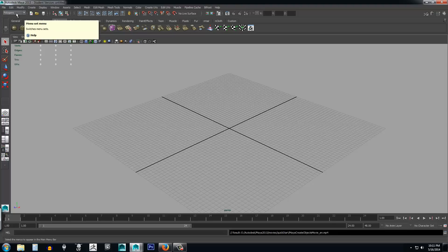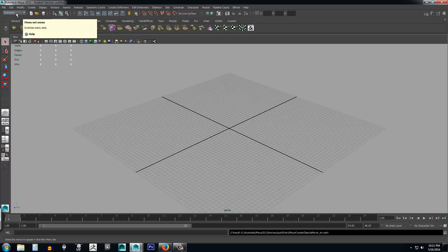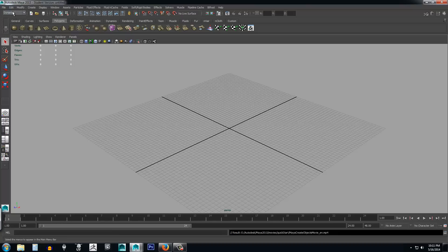If you click the menu set dropdown and select Animation, notice how some of the options change — those are options specific to animation only, which is pretty cool. Go ahead and leave it on Polygons, since that's what we're going to be working with.